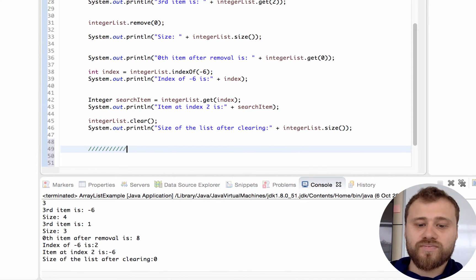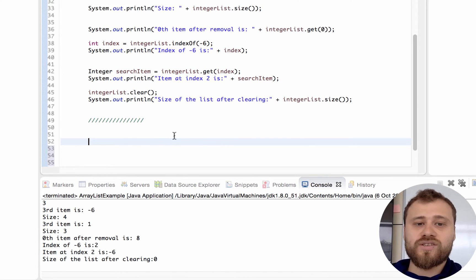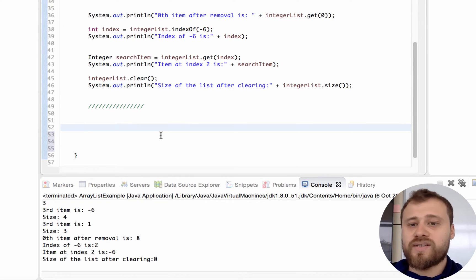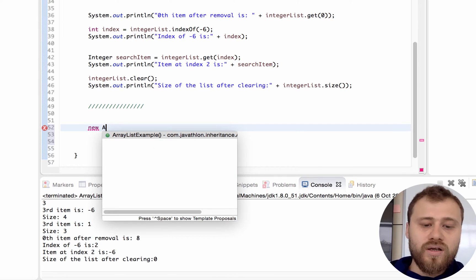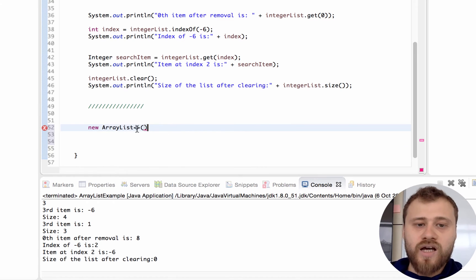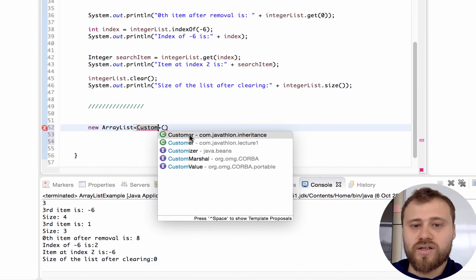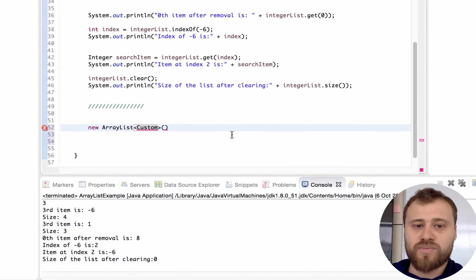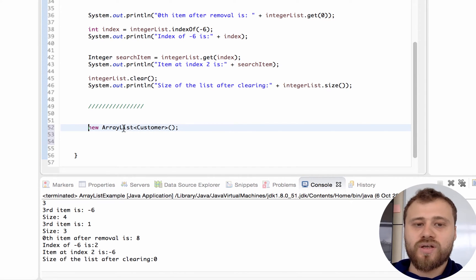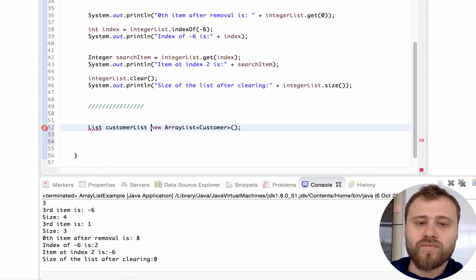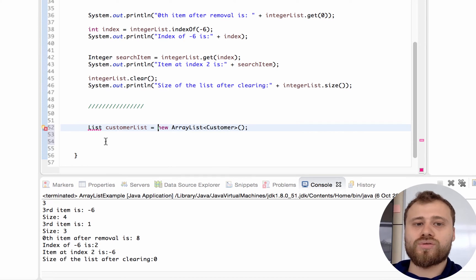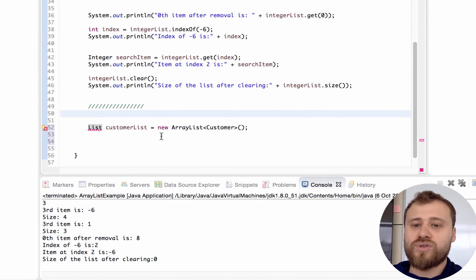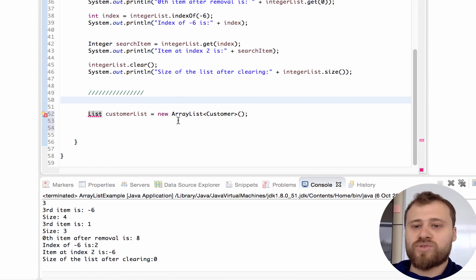Now I will show you another advanced thing - you may put any custom objects into this ArrayList. I will create another ArrayList and put Customer instances. We have created the Customer class before in the inheritance package. This time I will refer to this ArrayList with a List interface, and this is the correct, professional approach - to refer to a collection with its interface type because this means you are doing professional abstraction.